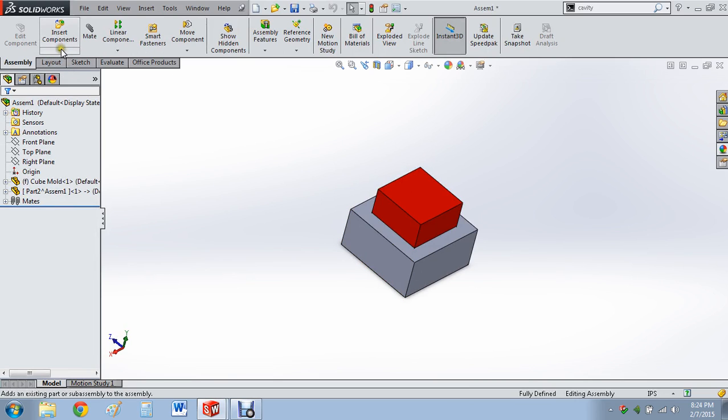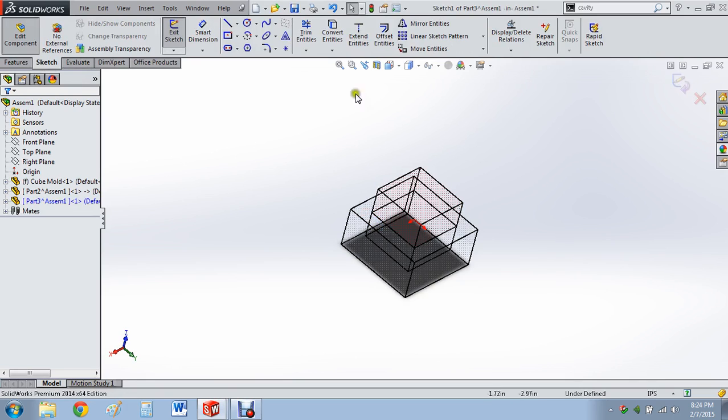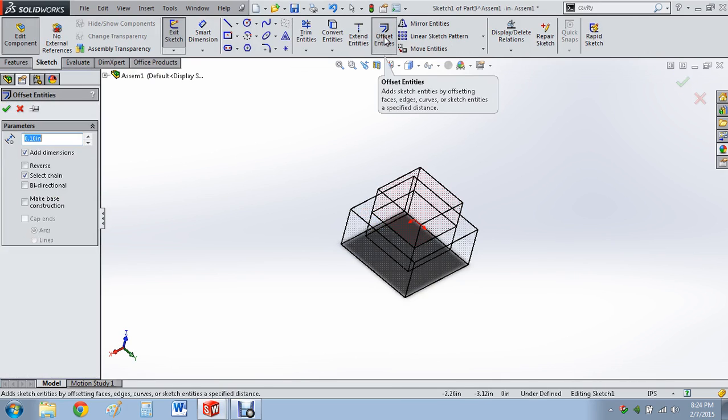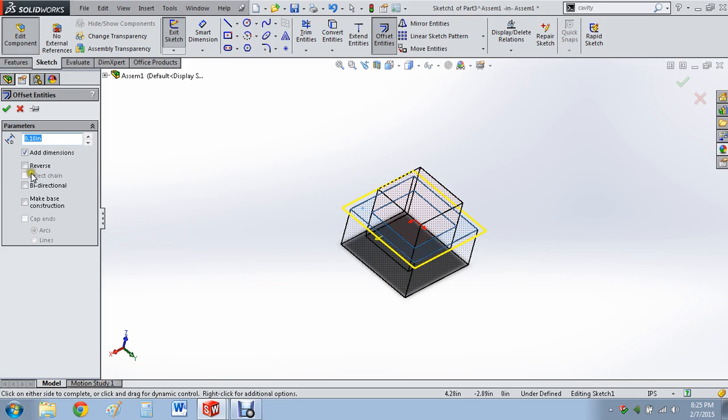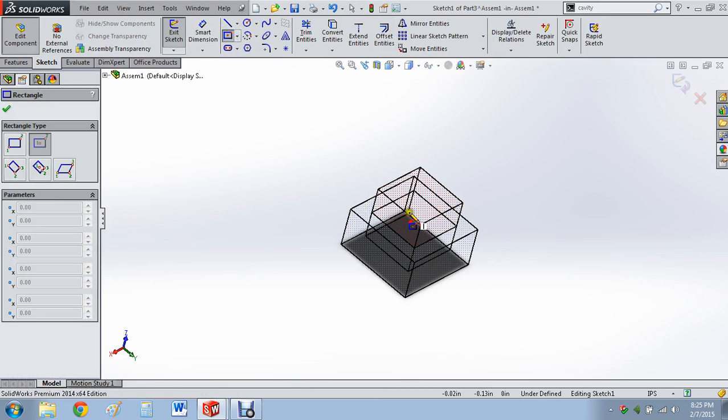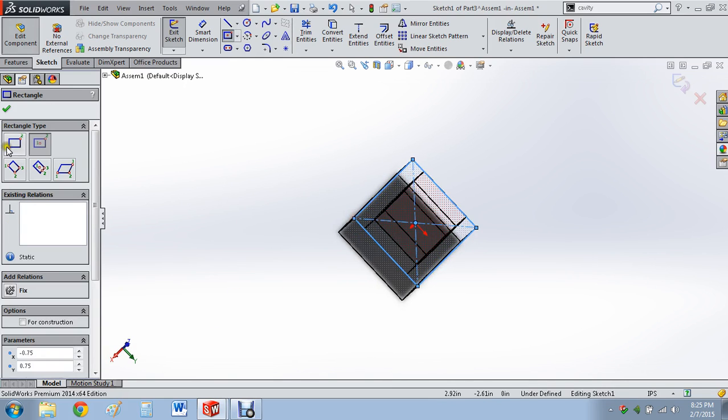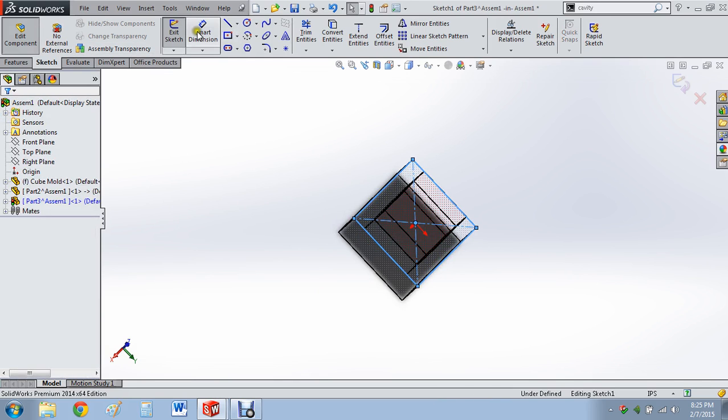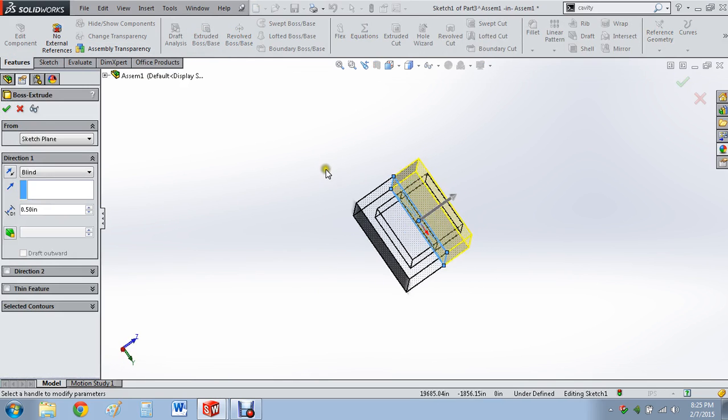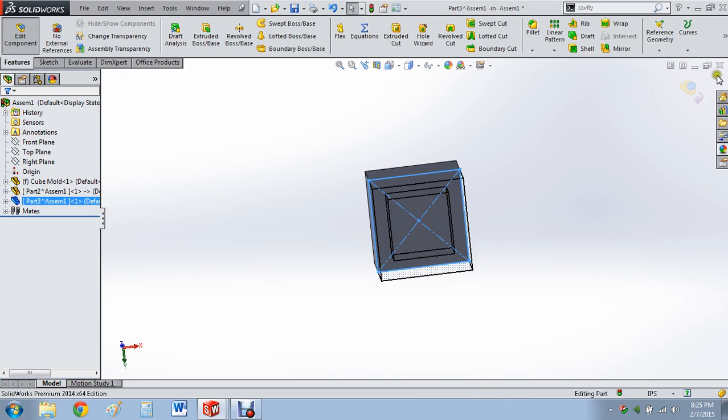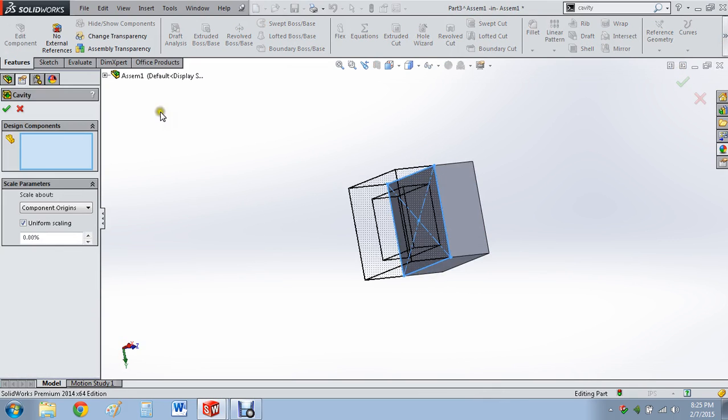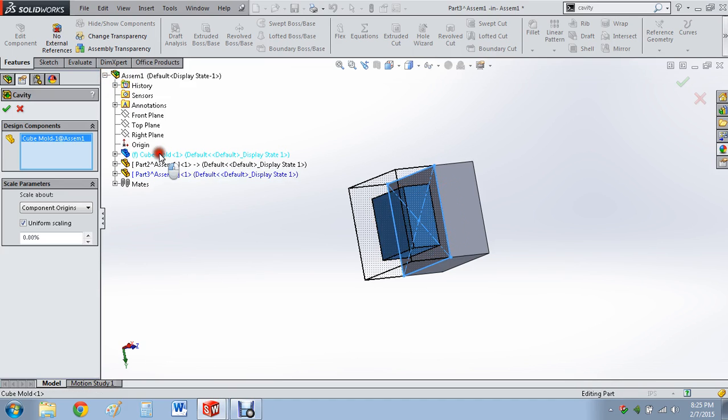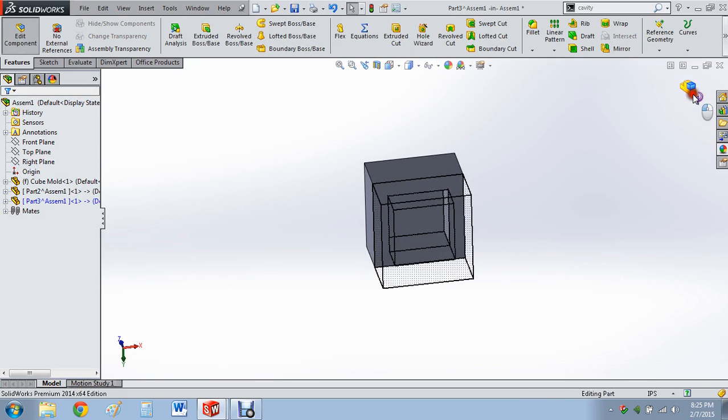And then we'll go to insert components, new part. Choose this. Offset entities. We're going to just draw the thing. Center rectangle from the center point to the outside of the square. And we'll go to features. Extrude boss base. And we know that it's 0.75 here. So we're going to go 0.75 here. I already got cavity highlighted here. Design components. Once again, which is a cube. And check. And now we've got two hollow things.